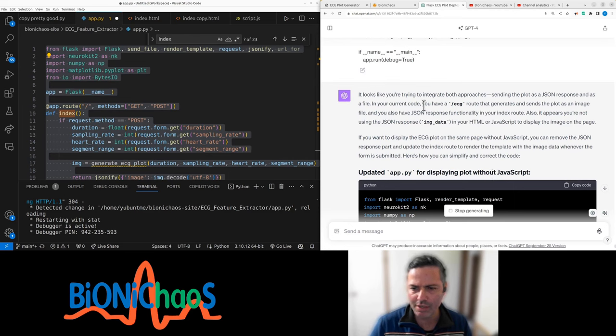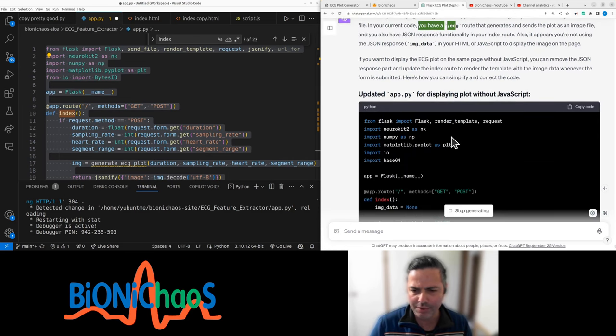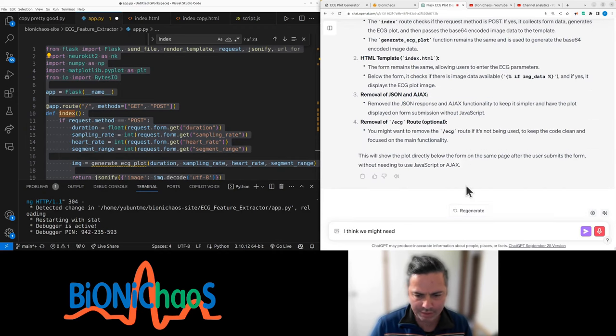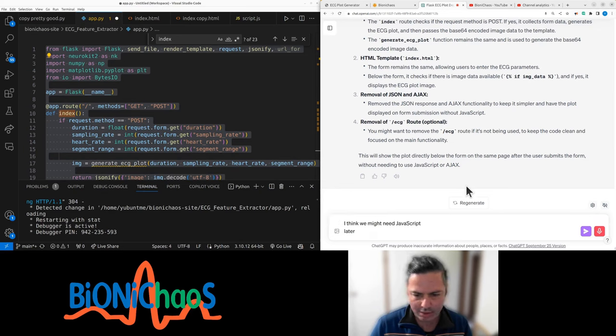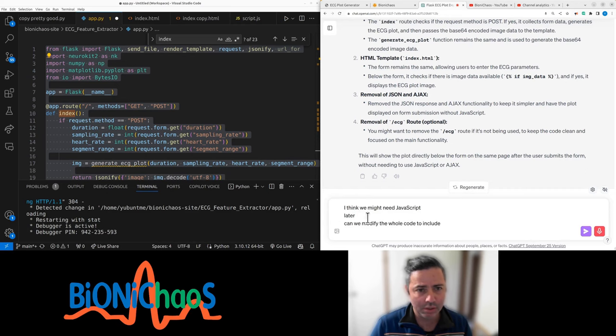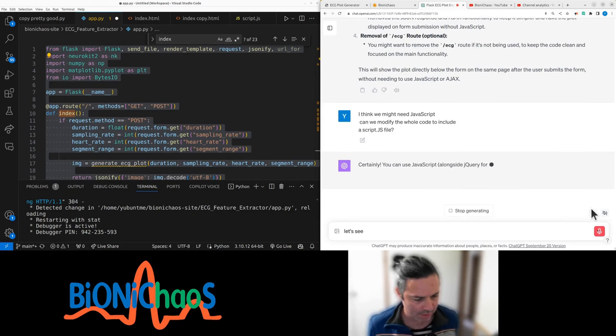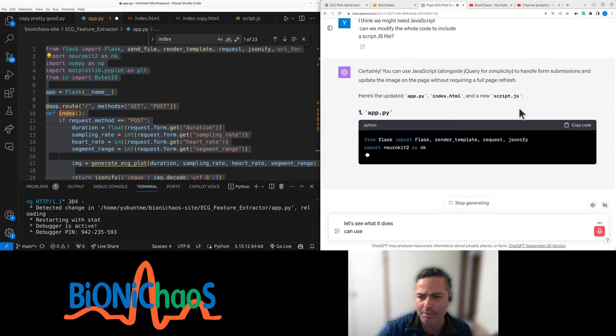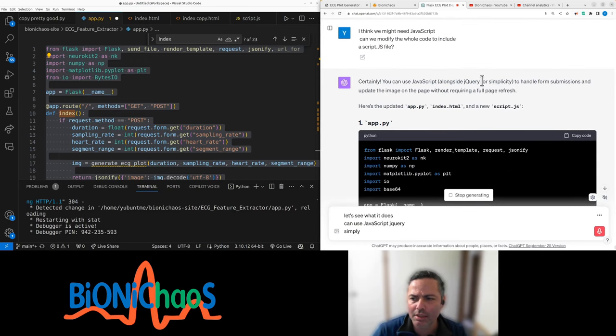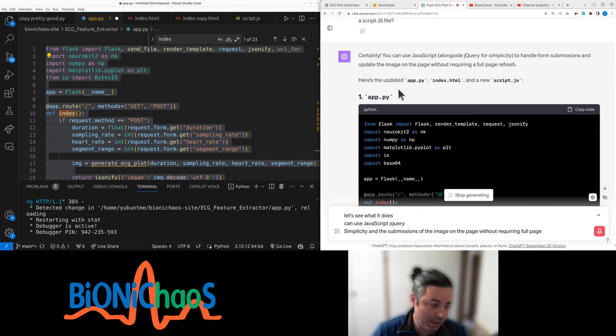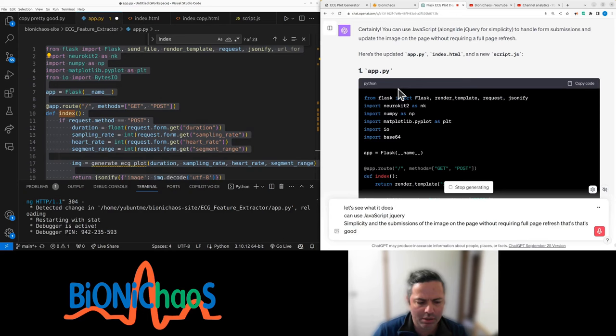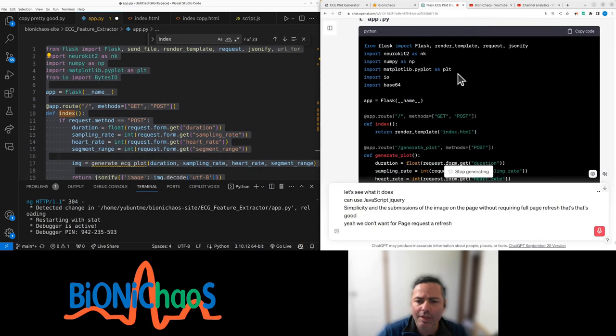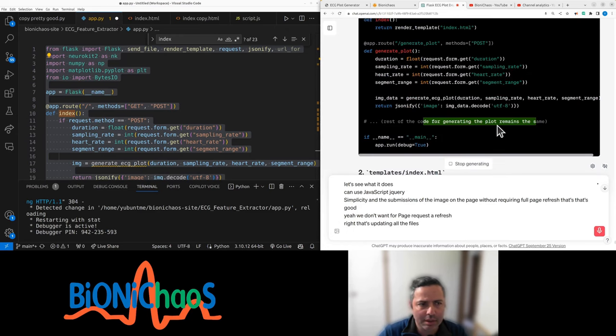I think we might need JavaScript. Can we modify the whole code to include a script.js? Let's see what it does. Use jQuery for simplicity, handle the submissions and update the image on the page without requiring full page refresh. That's good, we don't want full page refresh. Right now it's updating all the files.